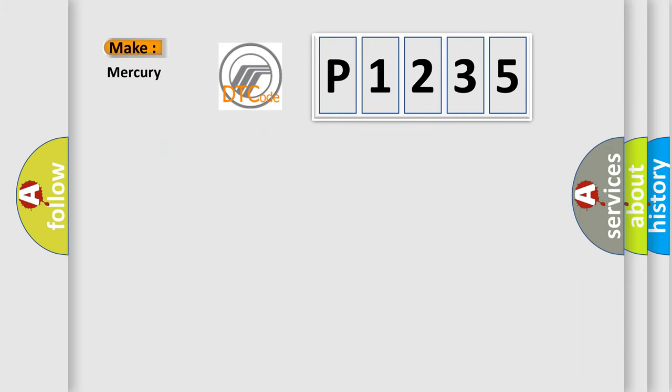So, what does the diagnostic trouble code P1235 interpret specifically for Mercury car manufacturers?